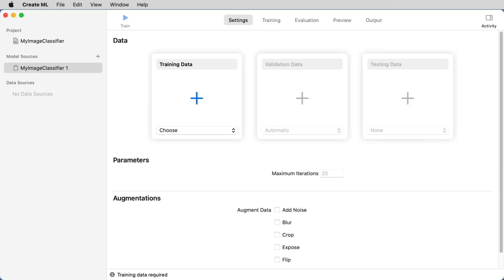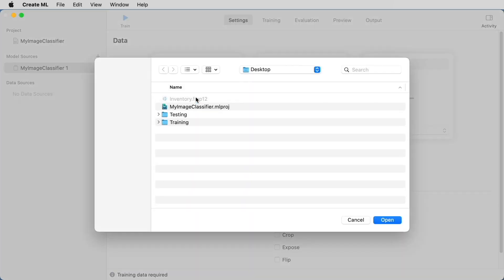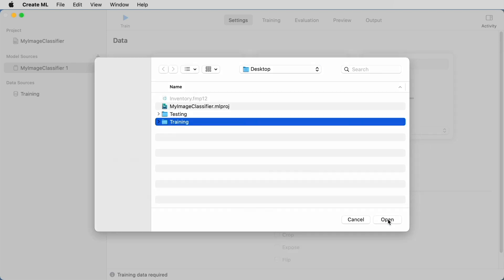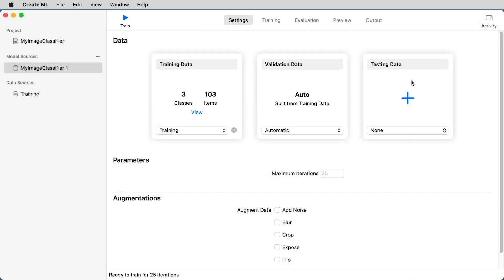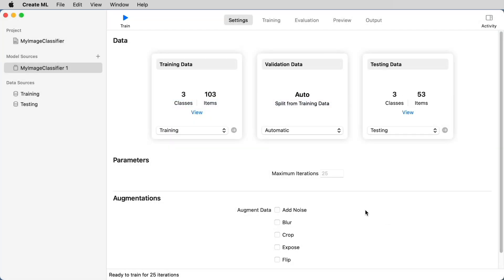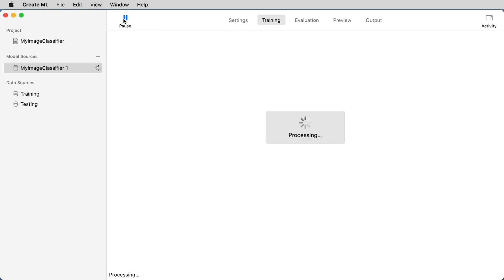Now, once you're inside your create ML project, you really only have a couple of things to do. You'll notice here that there is a plus sign under training data. By simply selecting that plus sign, you will then direct it to where your training folder is. The same is true for testing. And really, that's it. Now all you have to do is just hit the play button above the word train to start the training process.